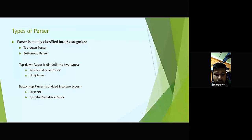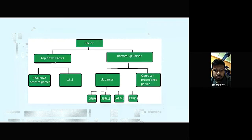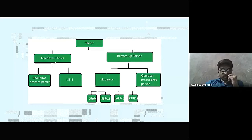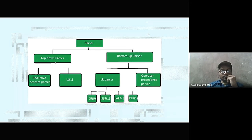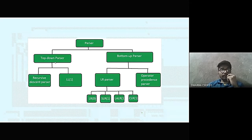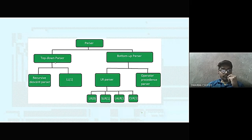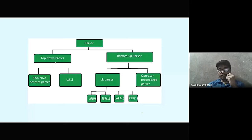Bottom-up parser is divided into two types: LR parser and operator precedence parser. Here is the figure of the classification of parsers, which shows two types — top-down and bottom-up — each further classified into recursive descent parser, LL1, LR parser, and operator precedence parser.